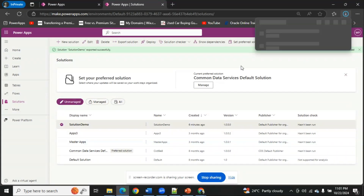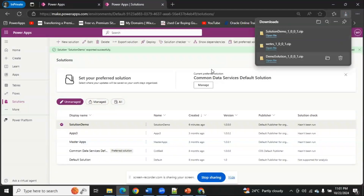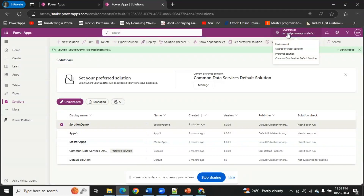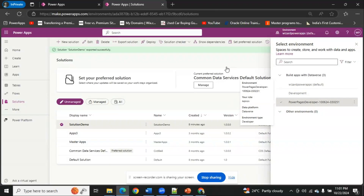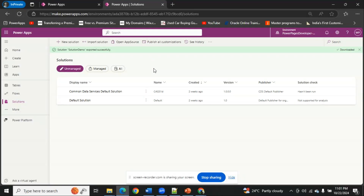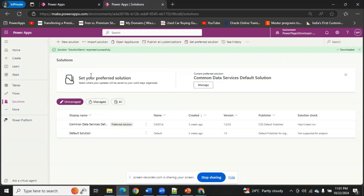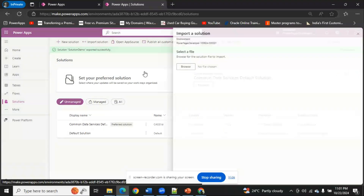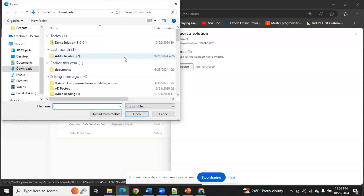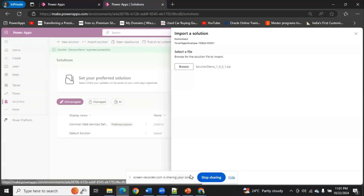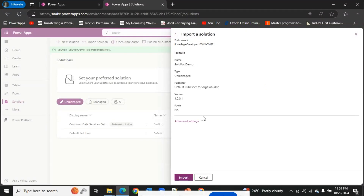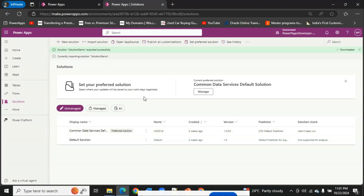The solution has been exported successfully. I'm downloading it now. My solution has been downloaded and I'm changing my environment to import it — I'm going to my Power Pages Developer environment. Here I have some default solutions. I'm going to import, browse, select my Solution Demo file, click Next, and then Import. As you can see, it is currently importing my solution.